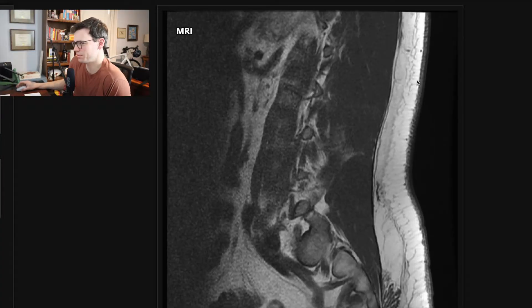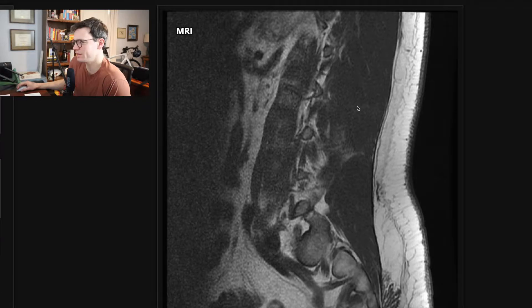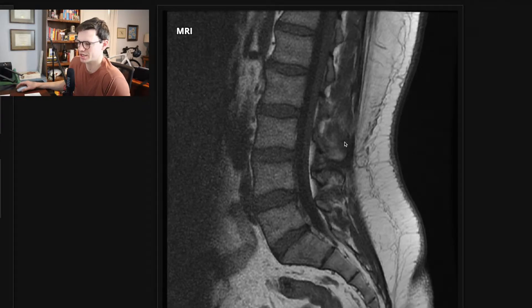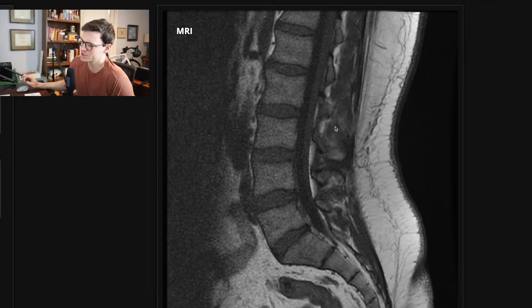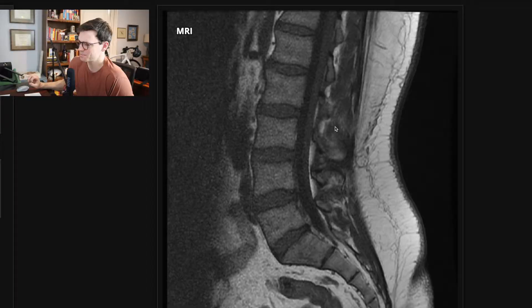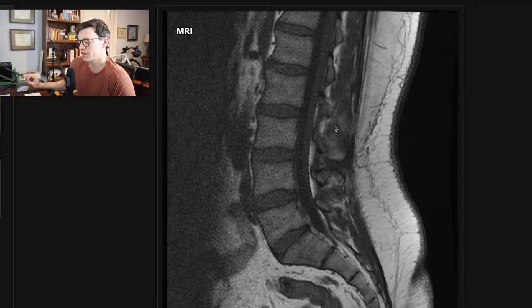If you see anything darker than the paraspinal musculature — this is the muscle here — anything darker on T1 than the muscle within the bone is pathologic, and you need to mention it. There are plenty of benign bone things as well. A lot of the benign things will be bright on T1. If you see a bone lesion that's bright on T1, classically like a hemangioma, that is a benign harmless lesion almost always, and you don't need to worry about those. It's the dark things on T1 within the bone that you have to worry about.